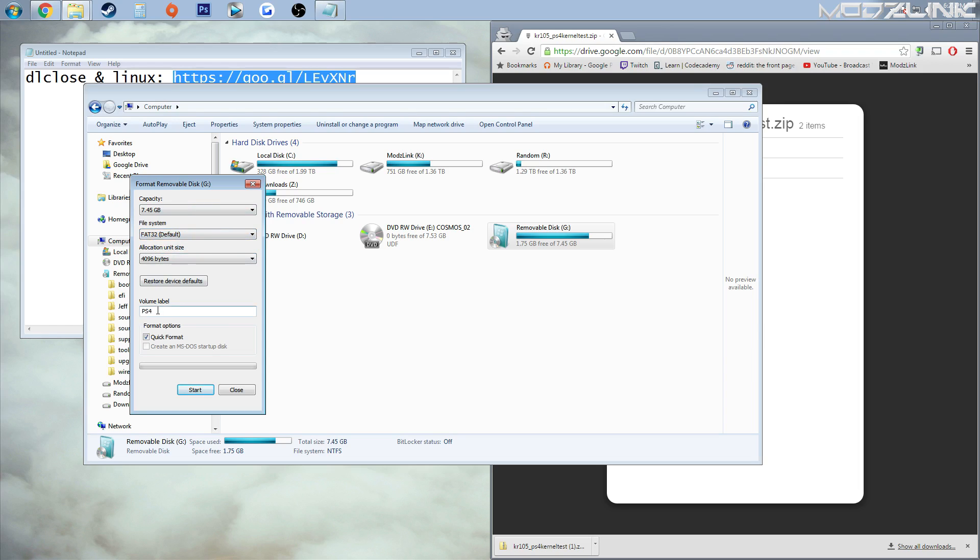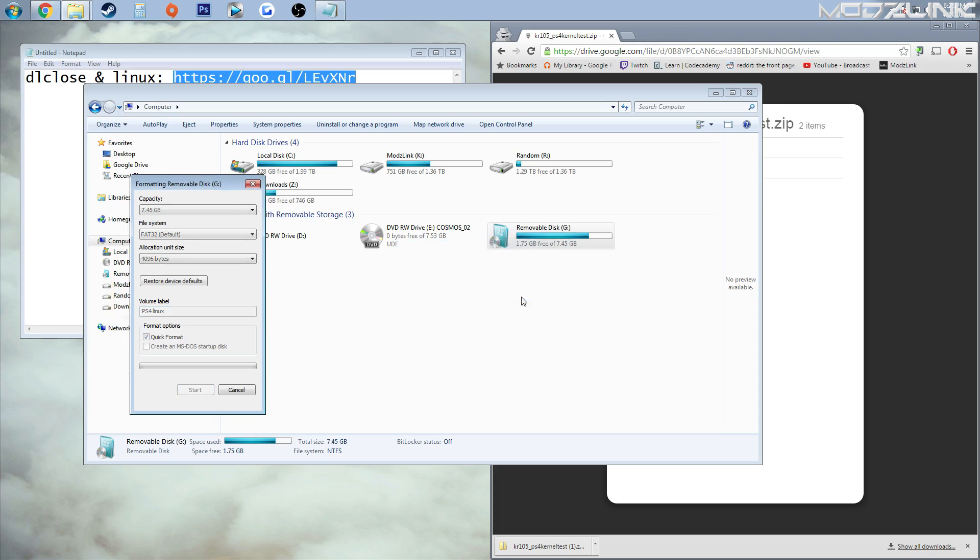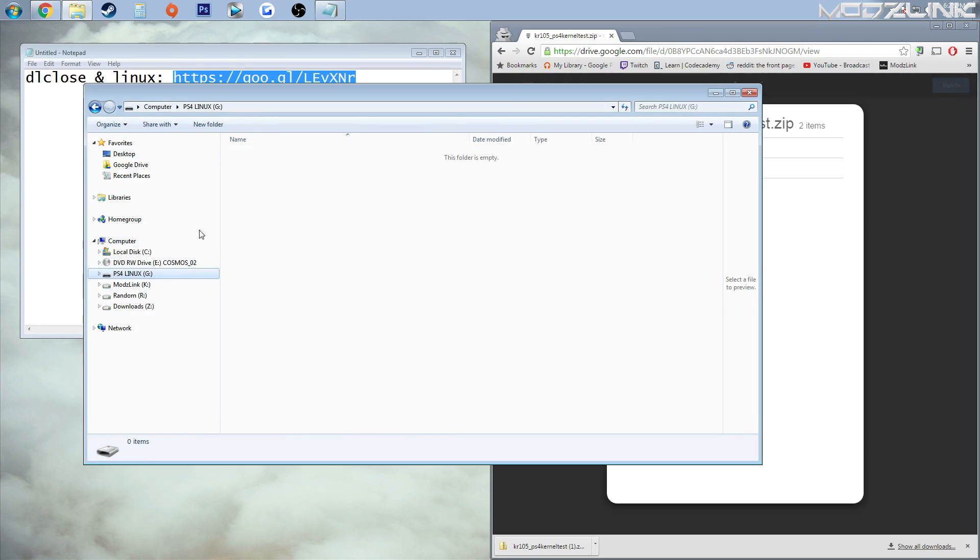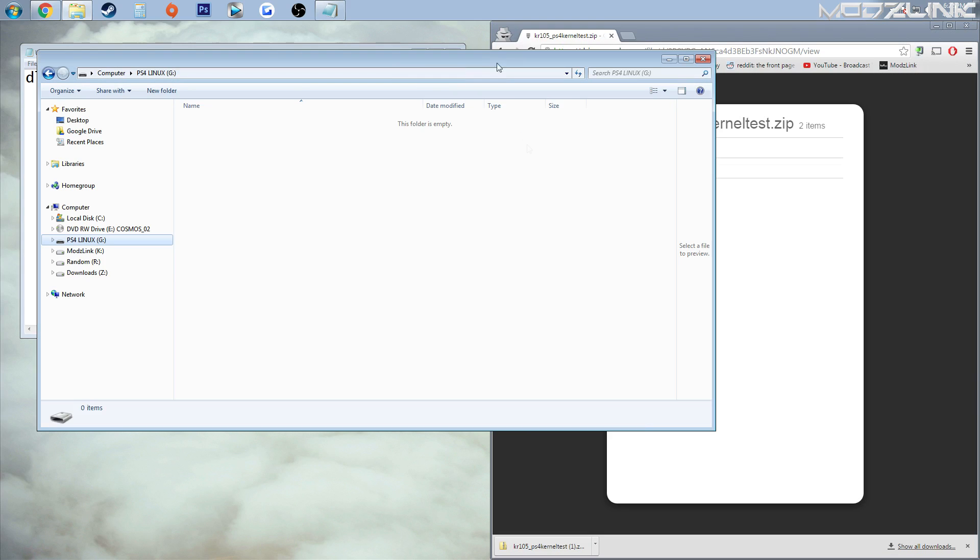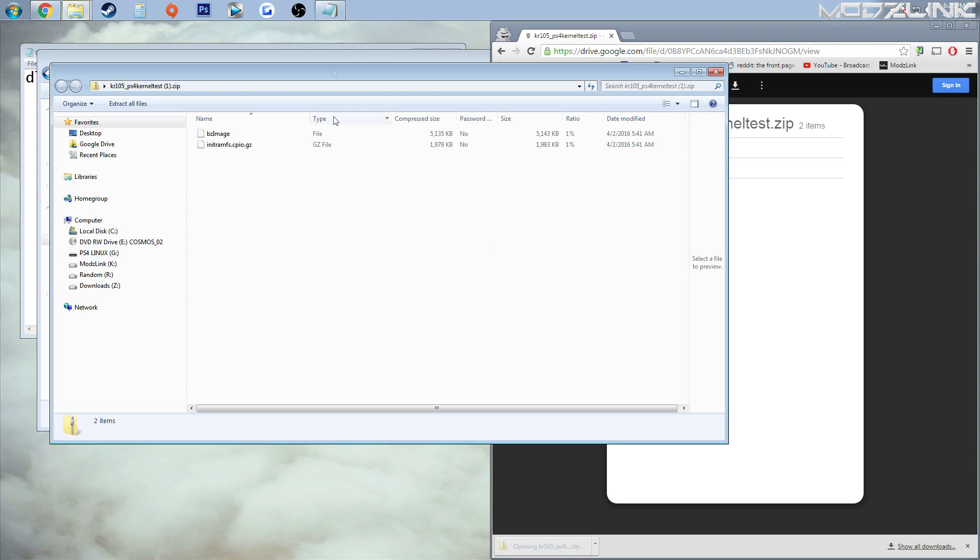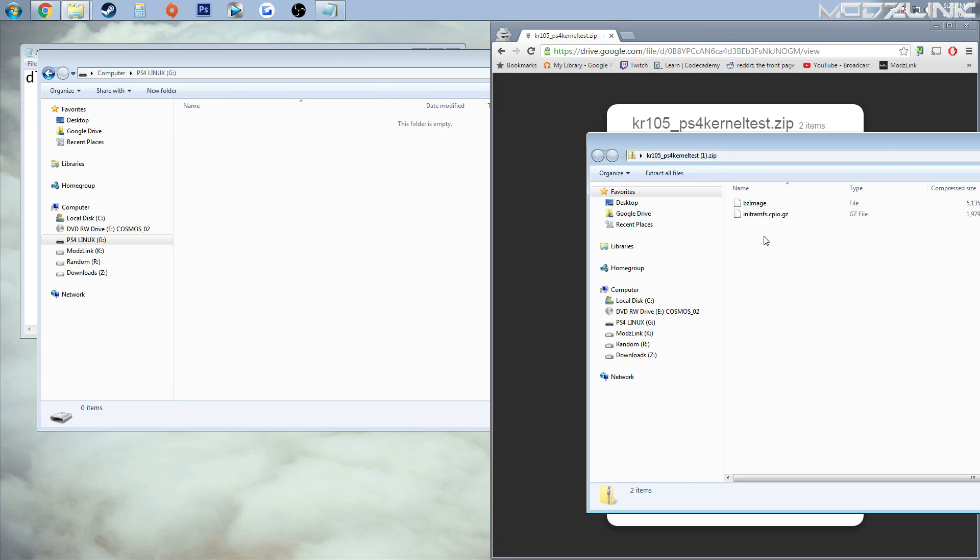Right-click on it, format it, and make sure this is set as FAT32 and rename it to whatever you want. Once that's formatted, go ahead and set that to the side.